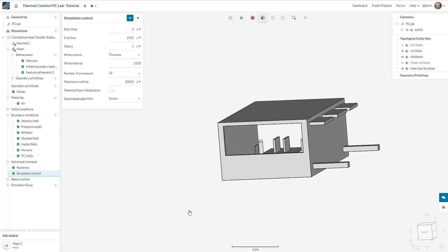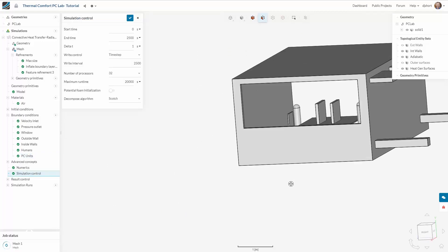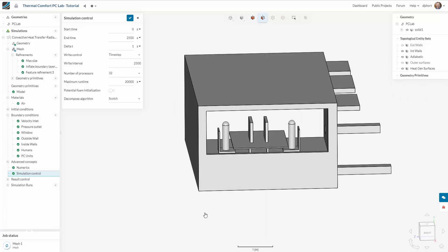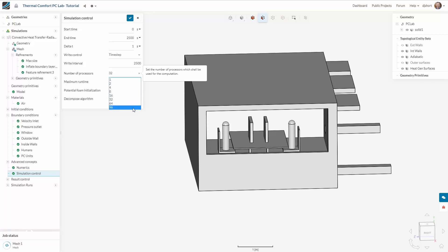With the boundary conditions in place I can now apply simulation control. Here is where I can select the number of iterations for the simulation and also make use of the number of processes available for the run.